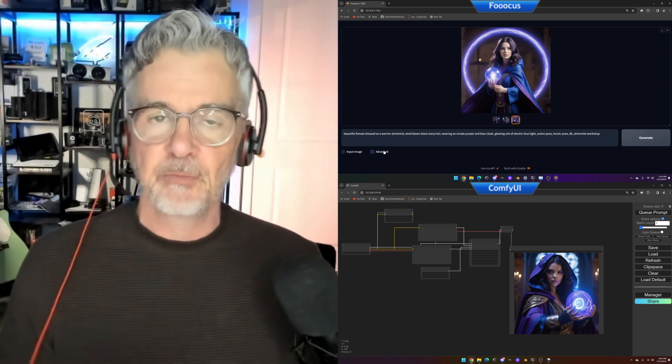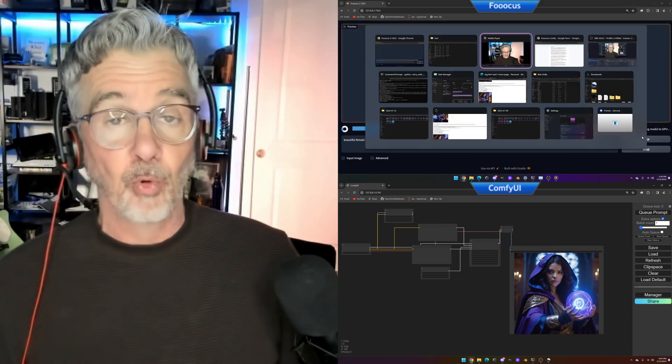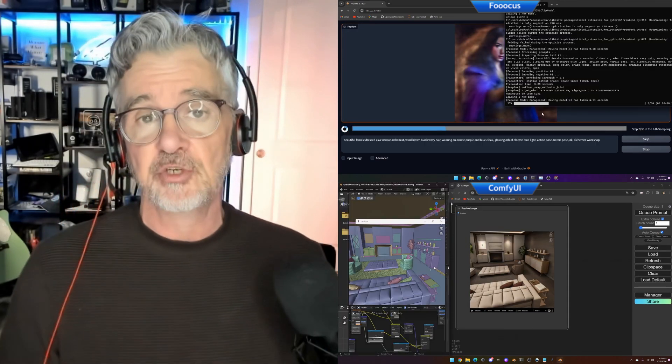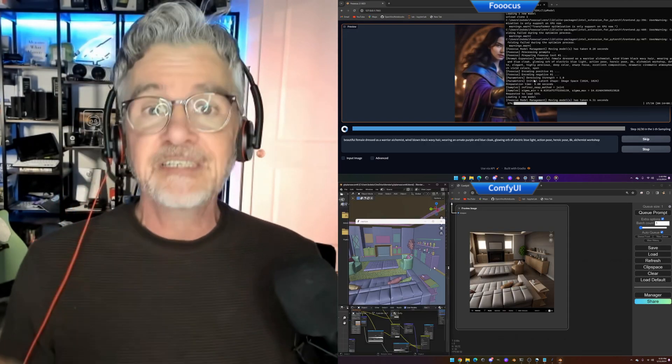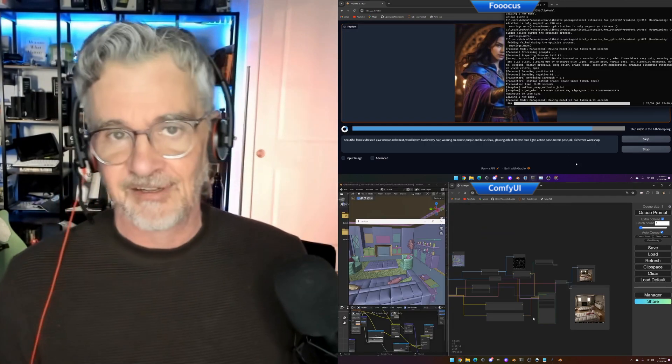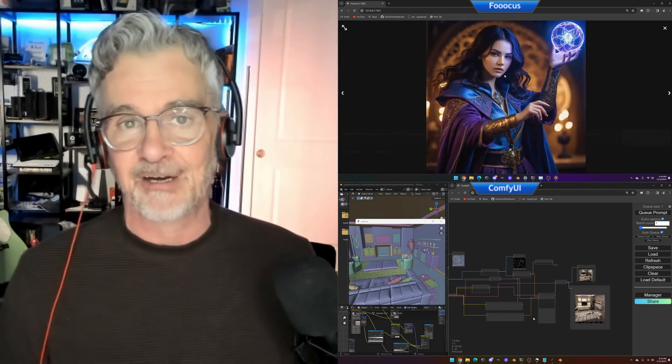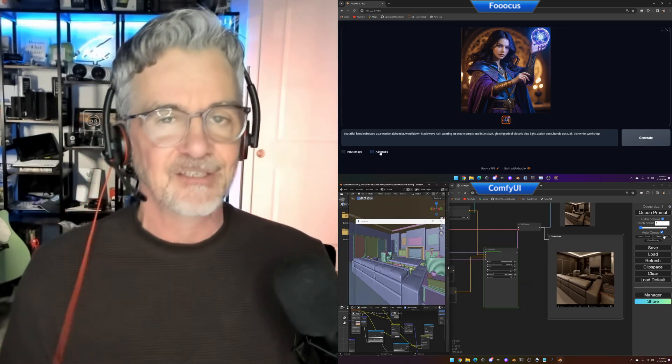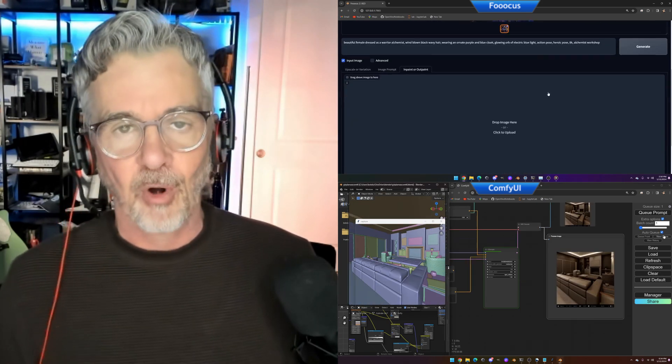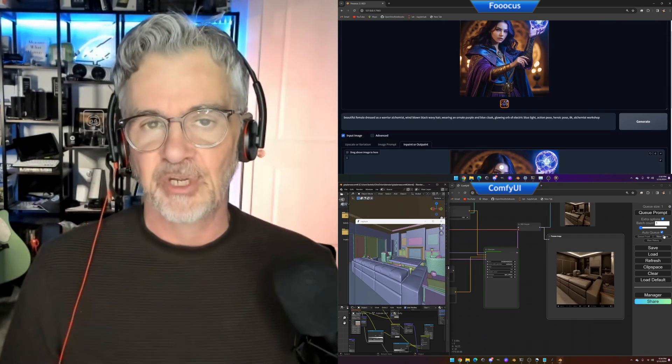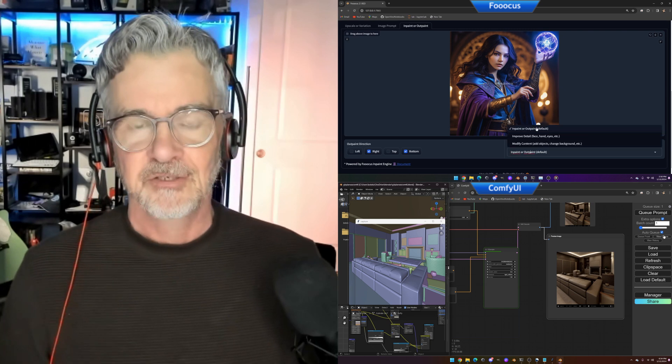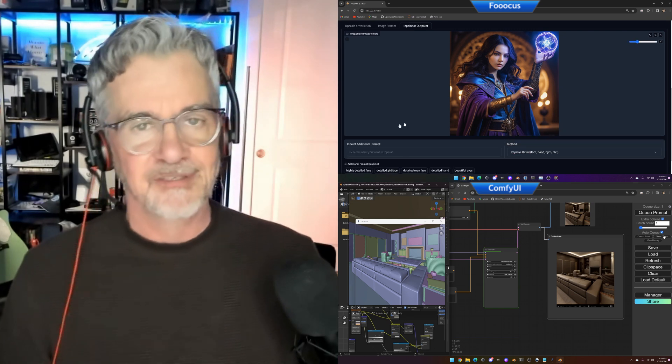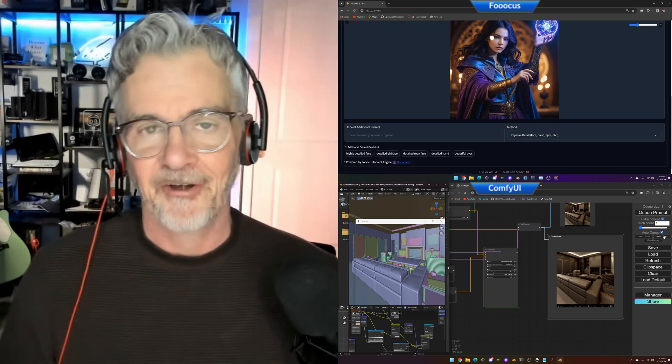And also look in the description below, because I will have installation instructions, or at least links to installation instructions for you guys to figure out how to get this to work on your own Intel Arc GPU. So let's start with FUKUS.